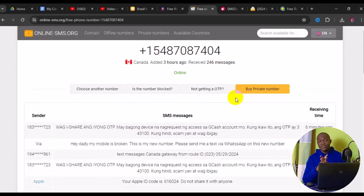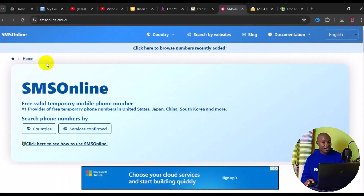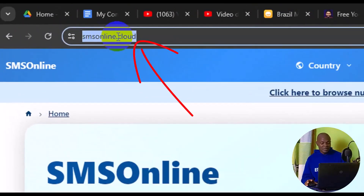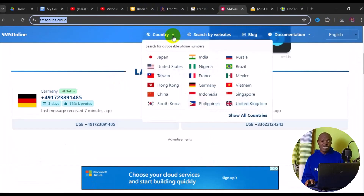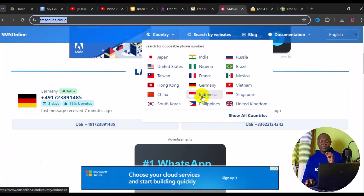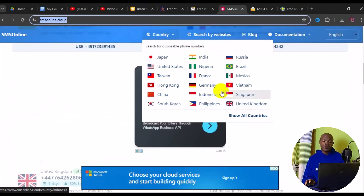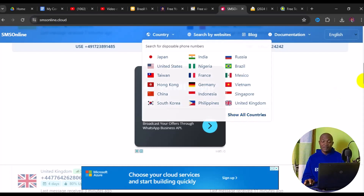The third website is smsonline.cloud. This site also offers free phone numbers for any online OTP verification. When you get to the site, navigate to 'Countries' and you'll see all countries such as Japan, United States, Taiwan, Hong Kong, China, India, Nigeria, France, Germany, Indonesia, Philippines, Russia, and more. You can scroll down or click 'Show All Countries' to see everything this site offers.